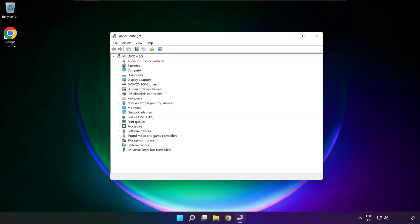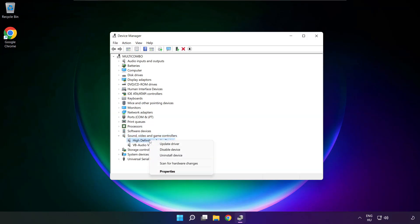Click sound, video, and game controllers. Right click your used audio device, and update driver.